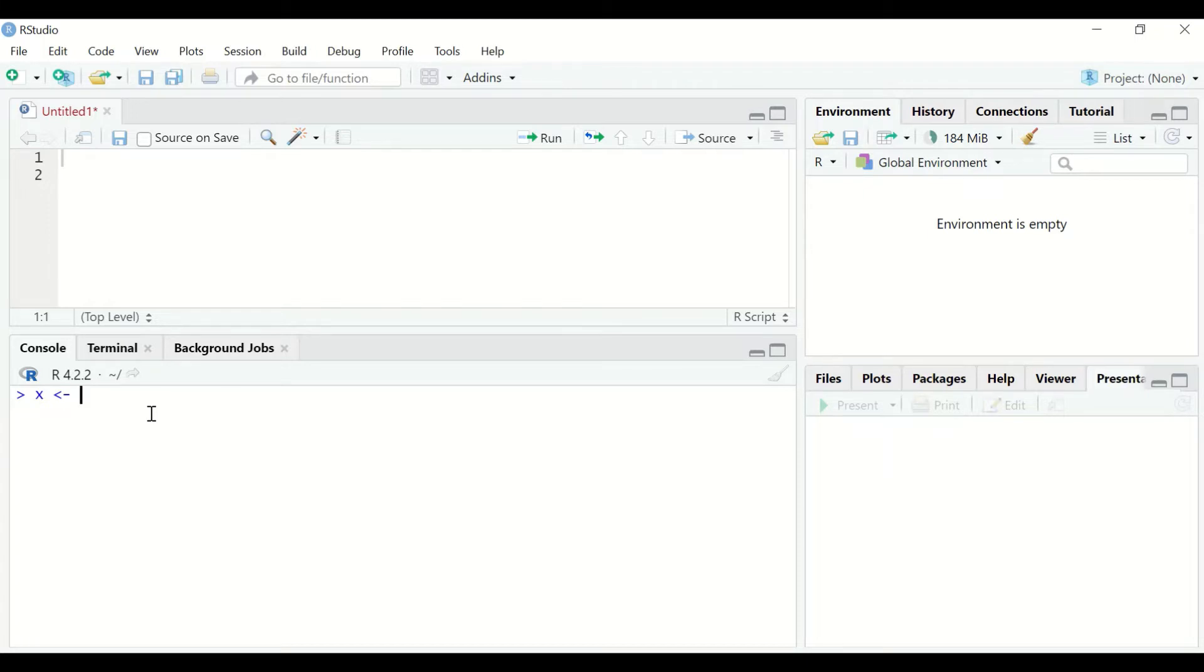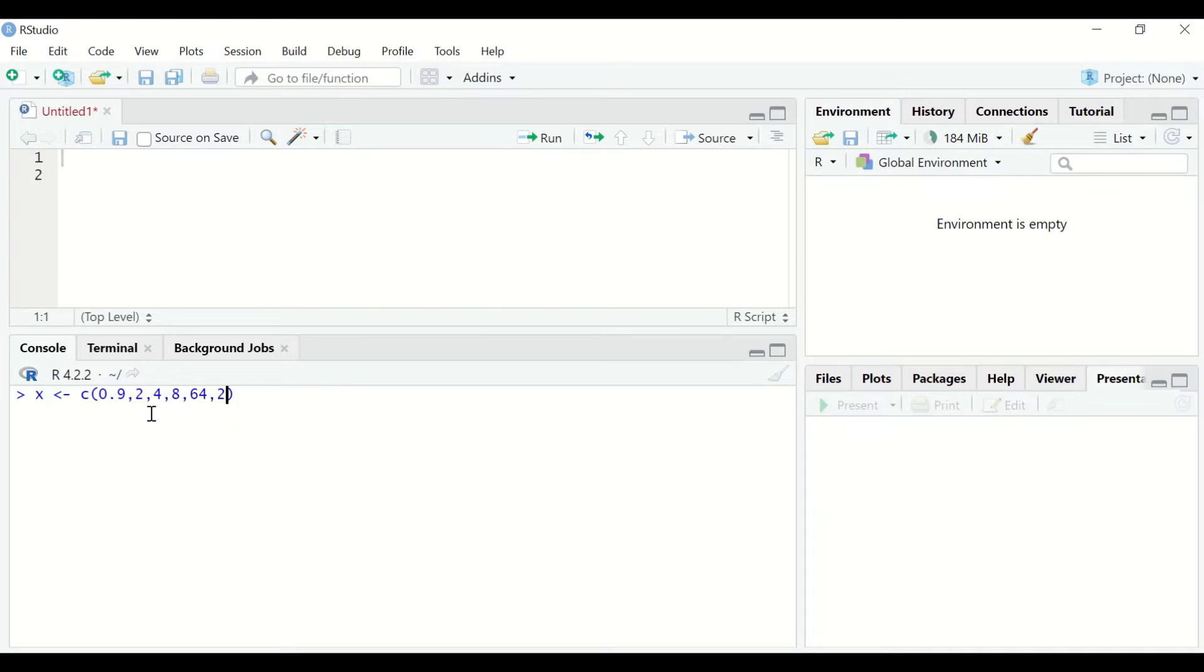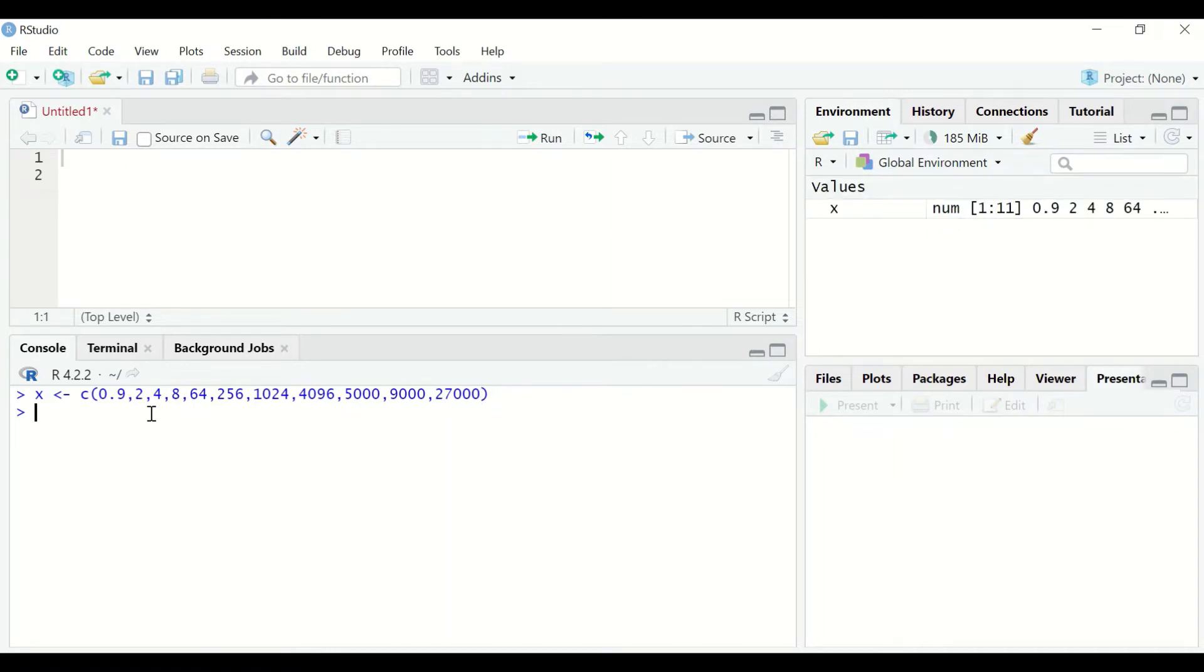the assignment operator and then insert c for combine to generate a vector, open a bracket, and I will insert the following values: 0.9, and each value is separated by comma, 2, 4, 8, 64, 256, 1024, 4096, followed by comma 5000, 9000, and 27000. Hit enter to view the data